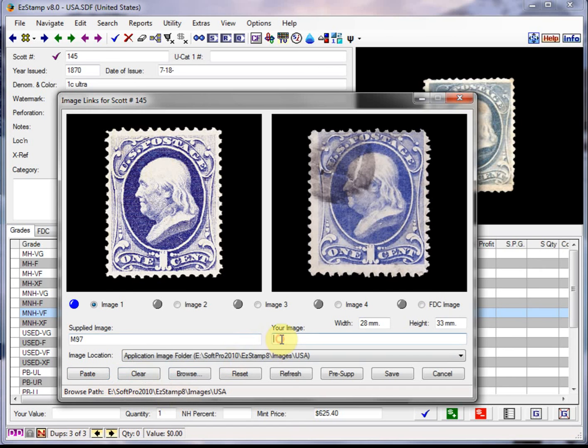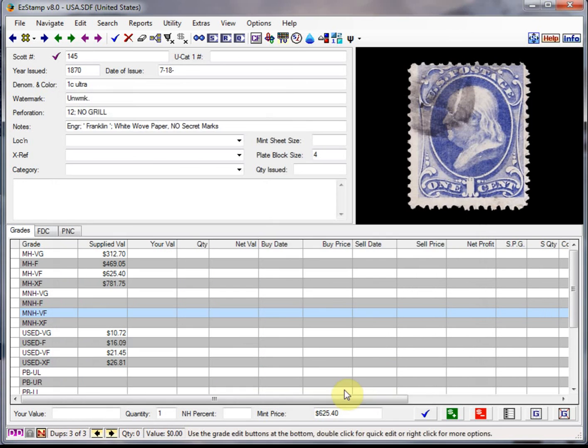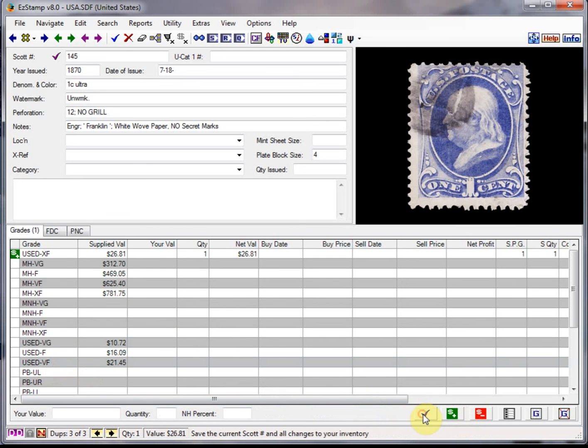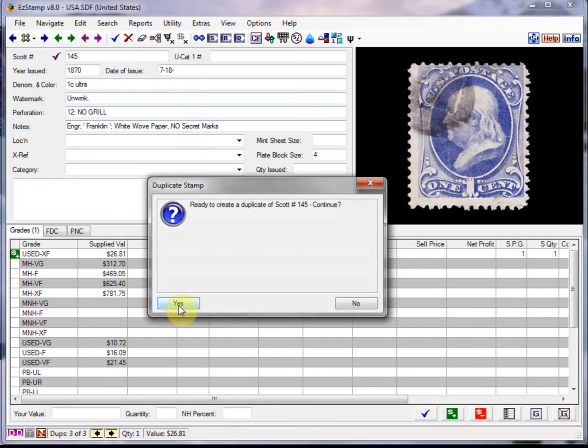Right click. Paste. I'll give it a file name. And let's say this guy is a used extra fine. And I've nailed down that copy. Now let's do the third copy again by duping it.